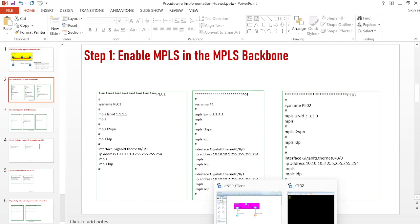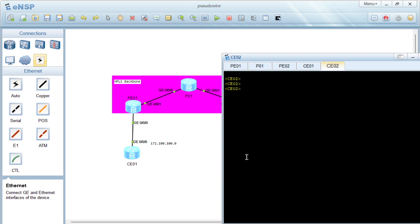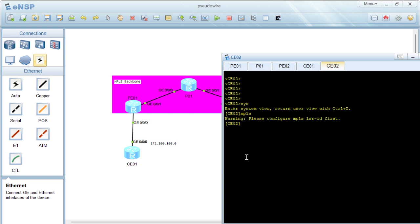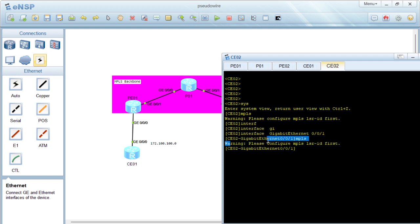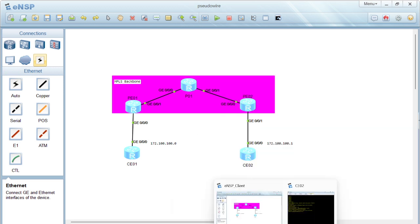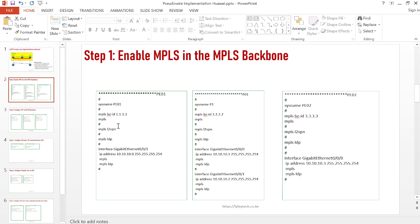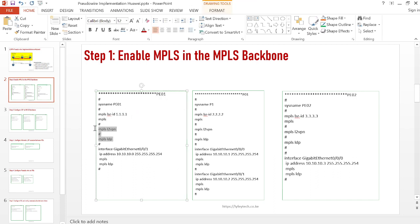If you try to enable MPLS before configuring the LSRID, the router will warn you. For example, if I try to enable MPLS without configuring the LSRID, it tells me 'please configure MPLS LSRID first.' Even on the interface, if I try to enable MPLS it gives the same warning. That's why you must configure the MPLS LSRID first. Then you can enable other MPLS configurations. Similarly, if you don't enable MPLS L2VPN globally, you will not be able to enable it on the interface — same applies to MPLS LDP.